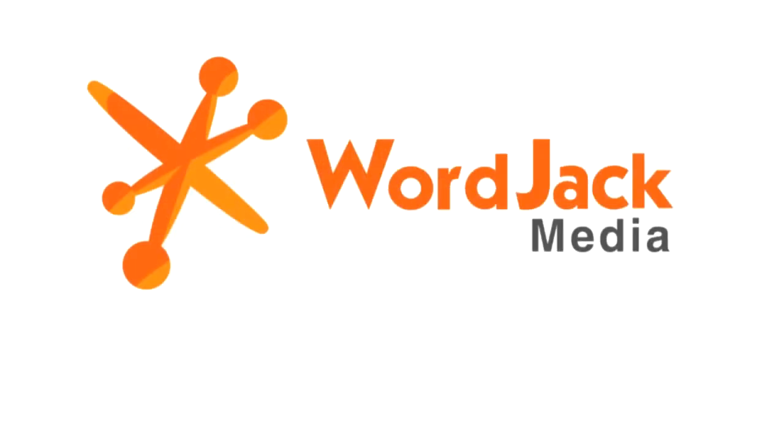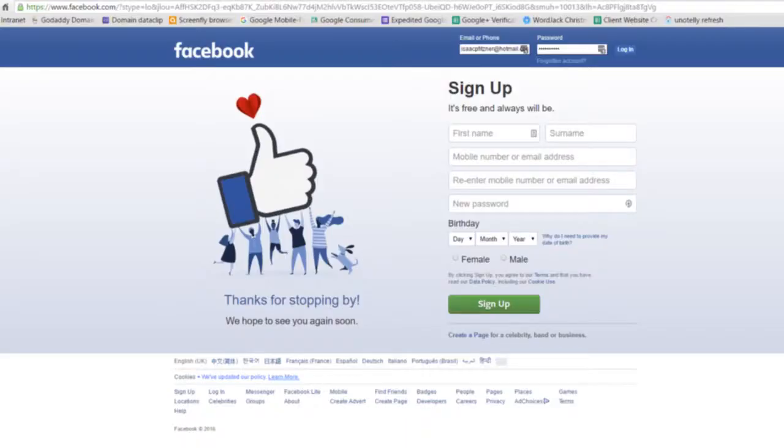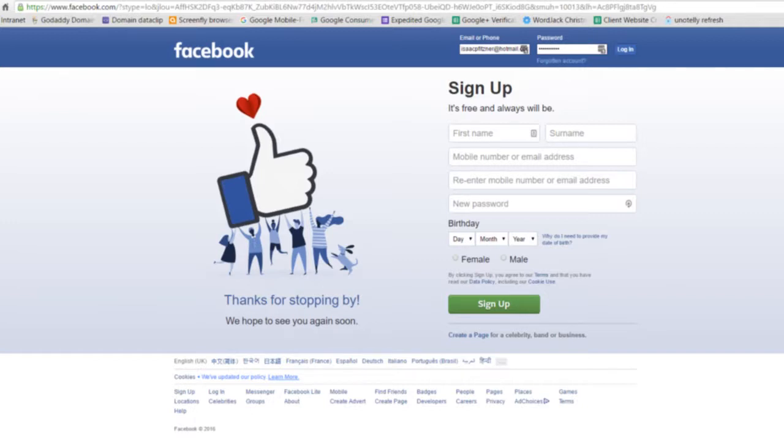Hello and welcome to this WordJack video on how to add an additional manager to your Facebook business page. Often WordJack is an agency that can work on your Facebook page but is not an administrator in the full sense that we cannot add additional users to the page. That can only be done by the real administrator of the page or the page owner, and in some cases that is you.